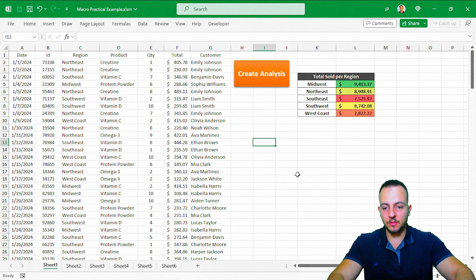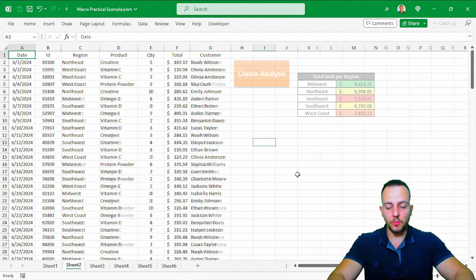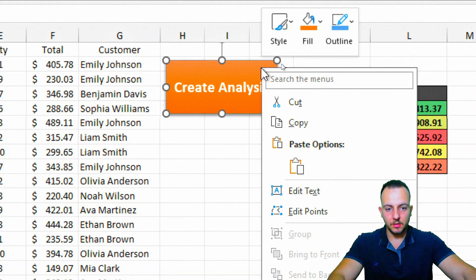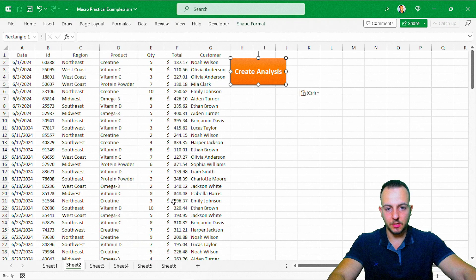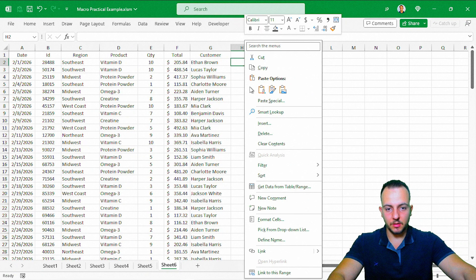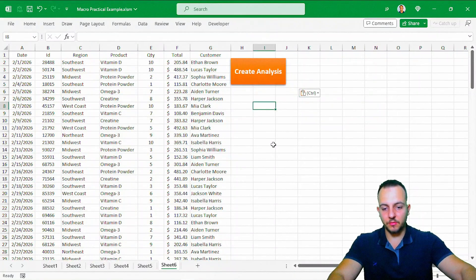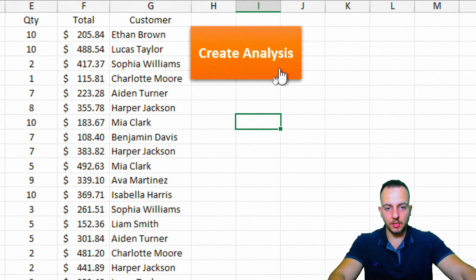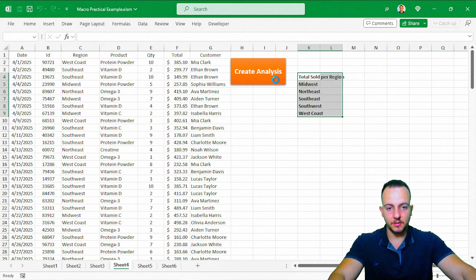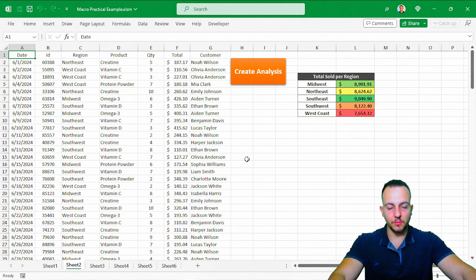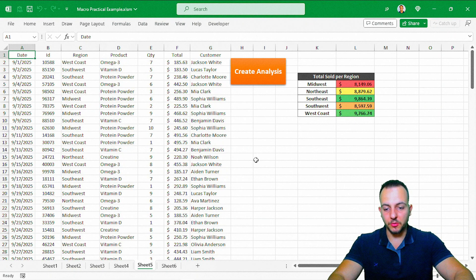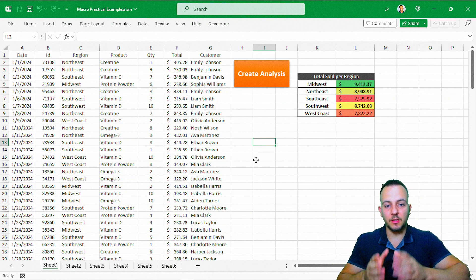Let's test the macro, but first let's copy the button to all the sheets we have. Every time you add a new sheet with a new data set, just paste the button and you can run the automation. Right-click, Copy, then paste into sheet two, sheet three, sheet four, and so on for every sheet. Now let's test it — starting from the last sheet, sheet six. Click Create Analysis — and it works! Trying another sheet — done. Sheet three, sheet two — we made it. I just need to do it once, the Excel macro records everything, and then I only need to click the button.